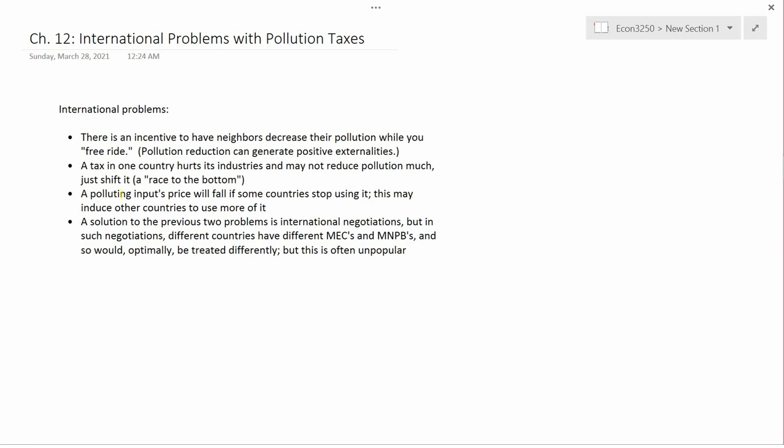The next international problem: a polluting input's price will fall if some countries stop using it, which may induce other countries to use more of it. So if one country decides not to use fossil fuels anymore, global demand for fossil fuels falls, which decreases the global price, and the quantity demanded in other countries goes up.